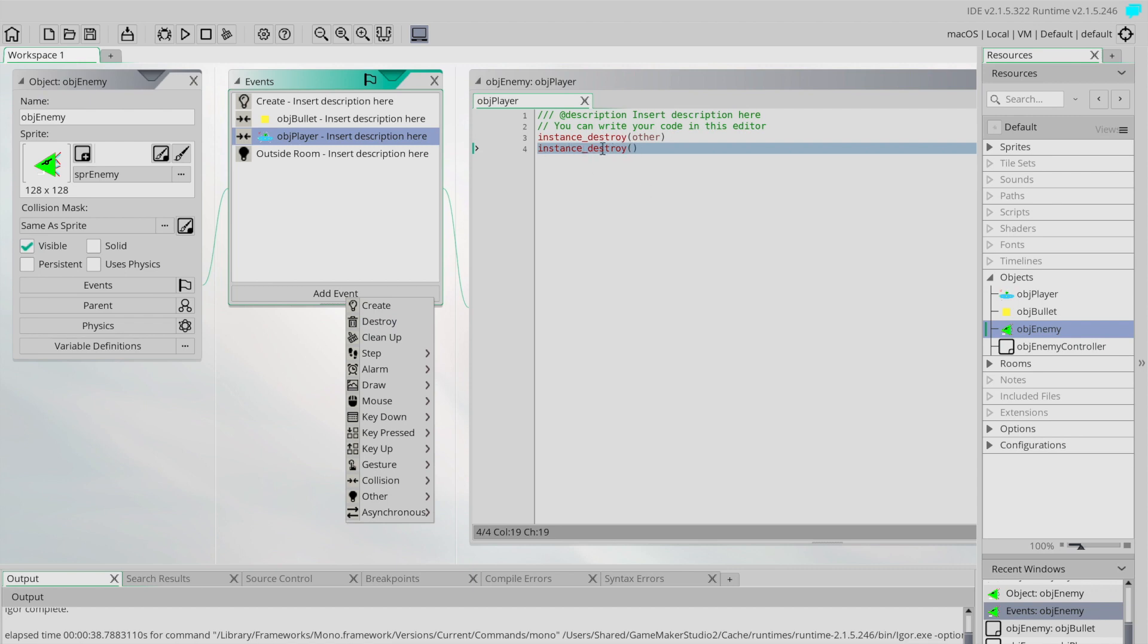It basically lets you do some things, essentially like cleaning up after the object. So we have a create to sort of set things up and we have a destroy to clean up. So what I want to do is I'm not going to do this in the object enemy, I'm going to go back to my player object.